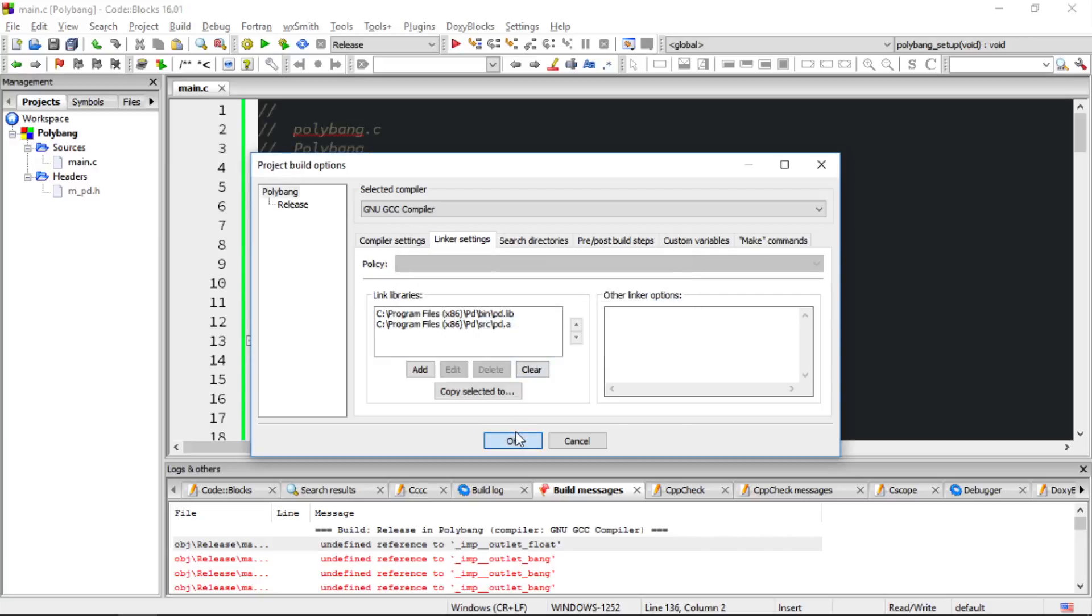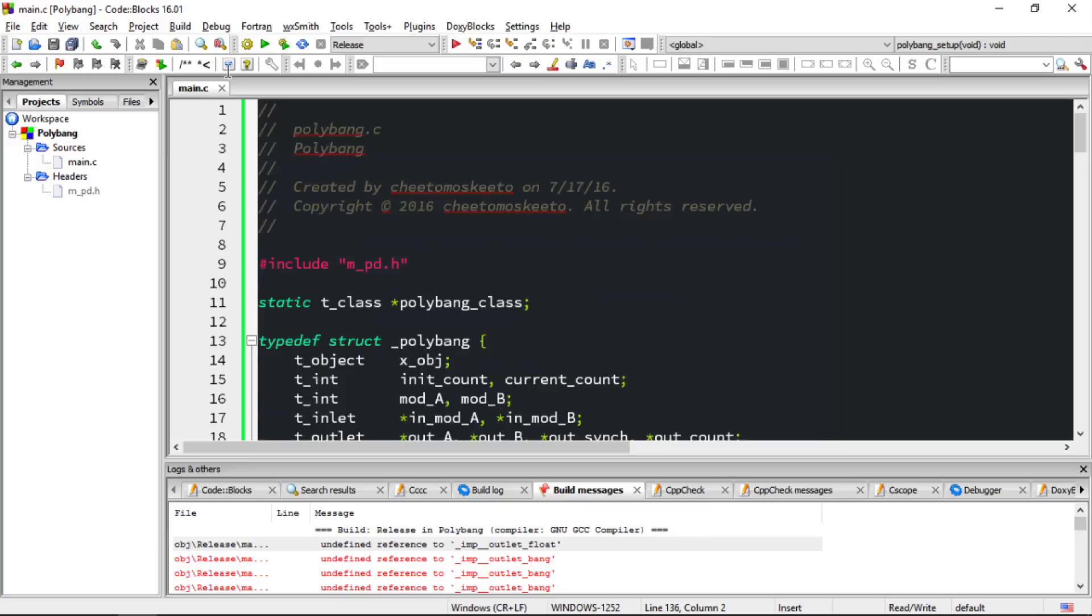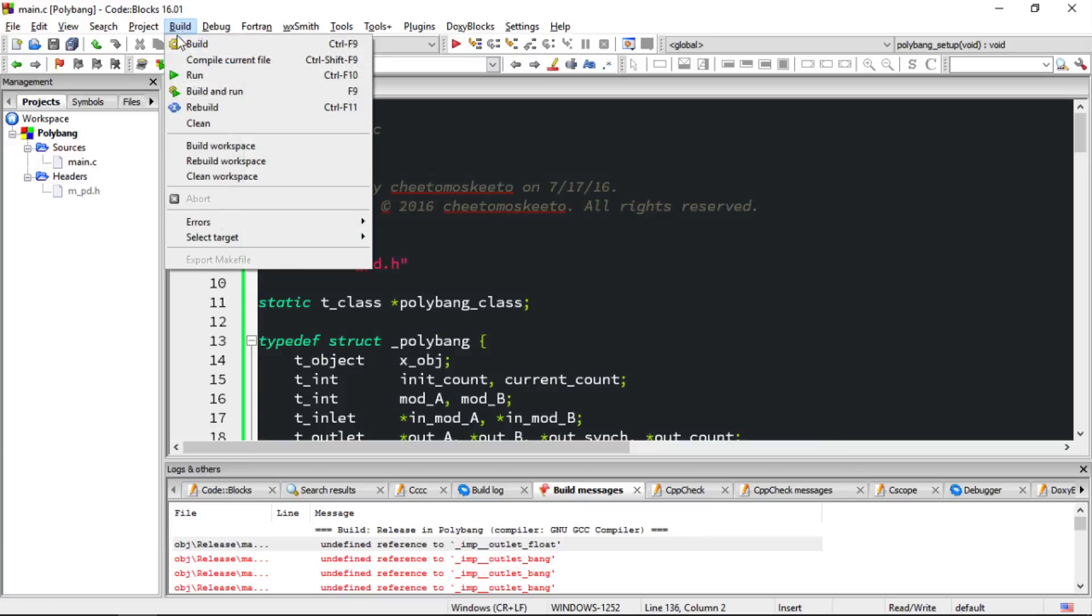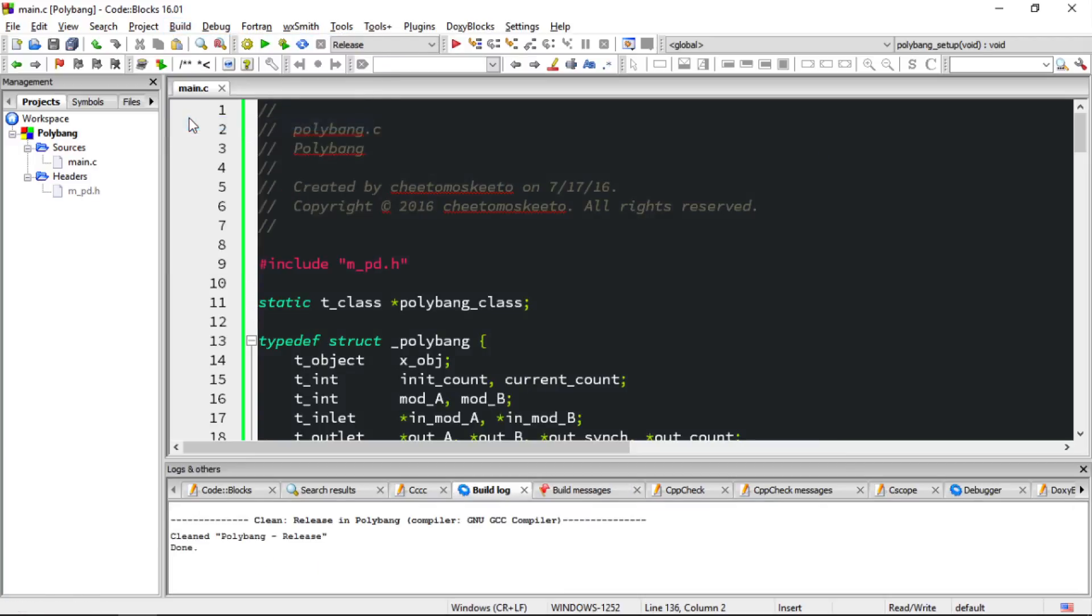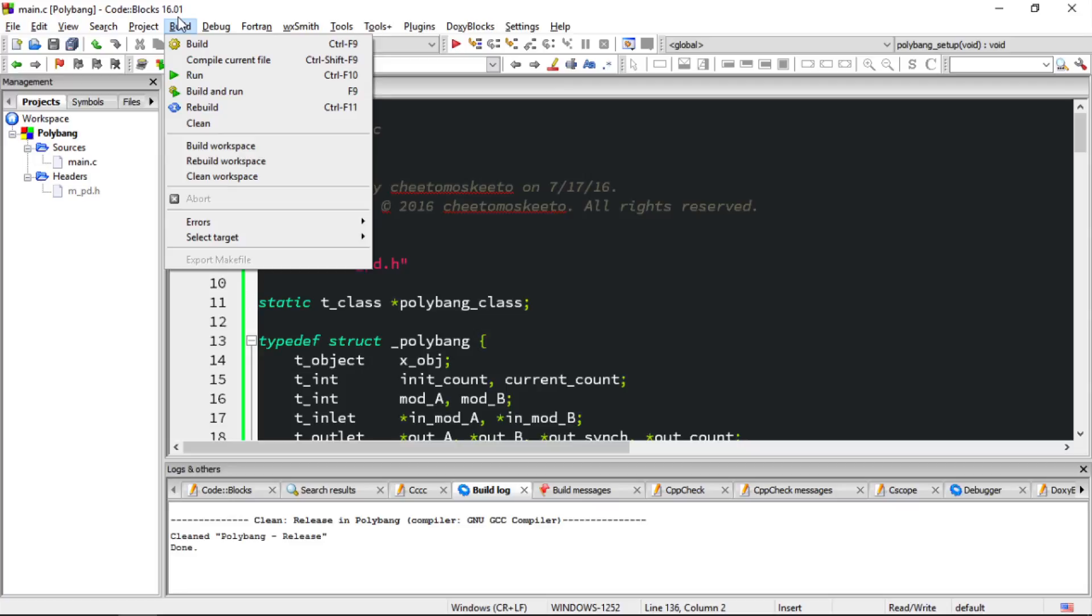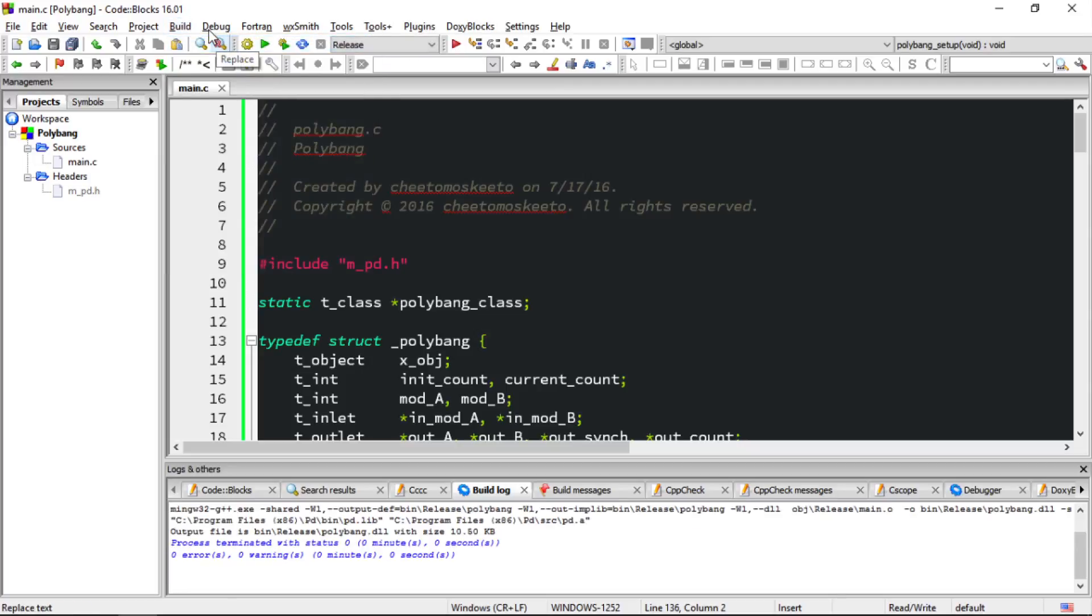We'll choose OK, head to build and clean. Now let's try to build it again. Build and build, and you'll see it built with no problems.